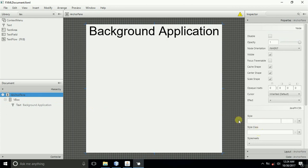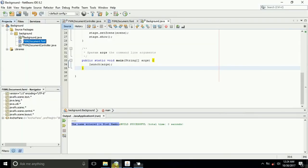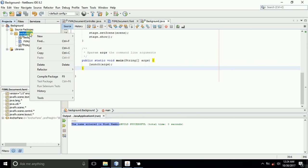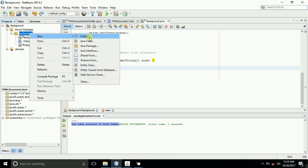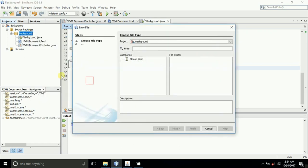We'll go back now to the NetBeans project, and we'll want to create some CSS. First of all, come to background, then new, then come to other.